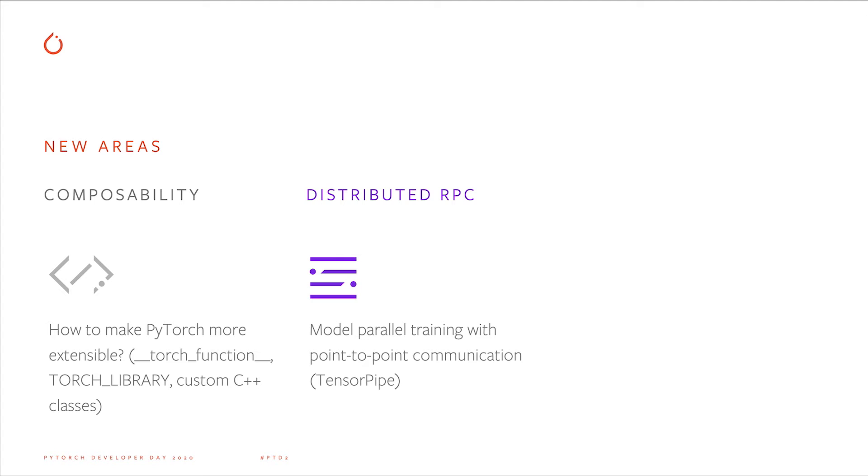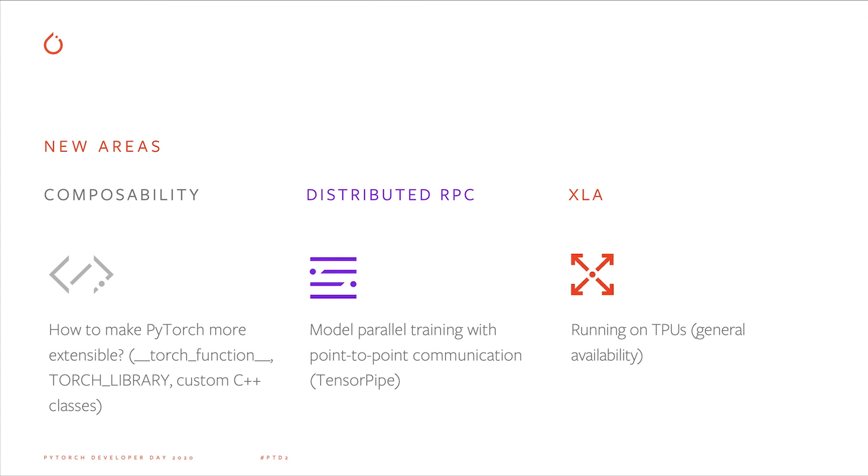Second, distributed RPC is a big effort to make it easier to do distributed model parallel training. Instead of every node in a cluster running the same computation, nodes may run different computations, partitioning up a model that would otherwise be too big to fit on one node. And finally, we announced the general availability of XLA for PyTorch this year. Among other things, this makes it possible to run PyTorch programs on Google TPUs.